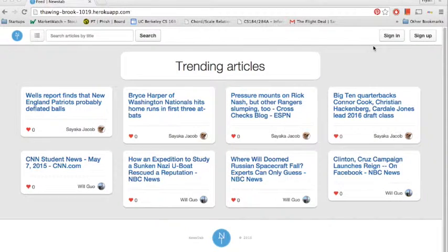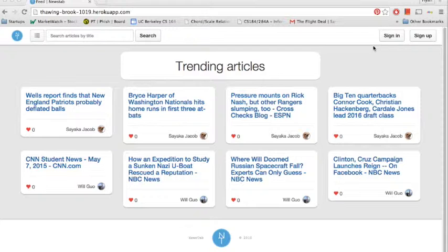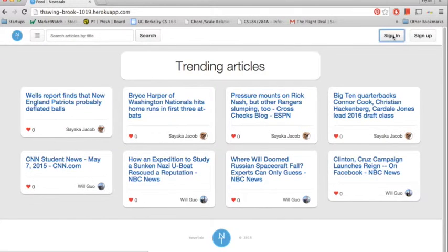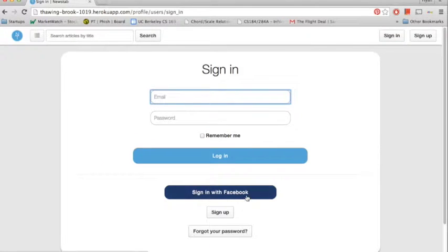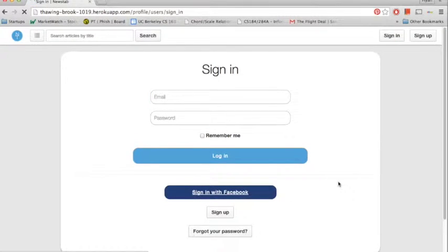This is the final screencast video for the CS169 Project News tab. As you can see here, we're on the website. We're going to click Sign In and we'll authenticate with Facebook.